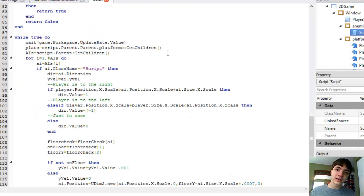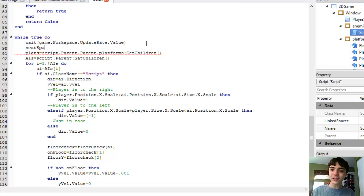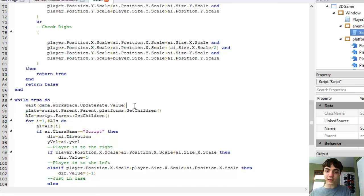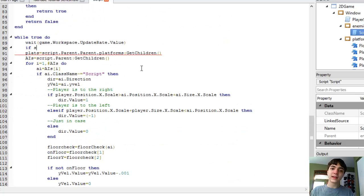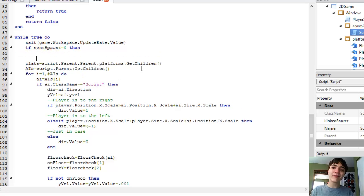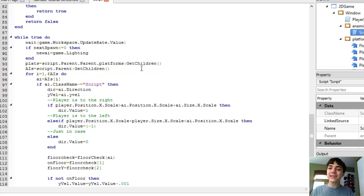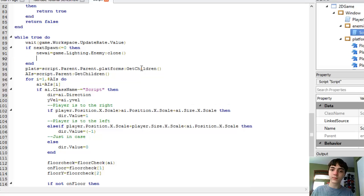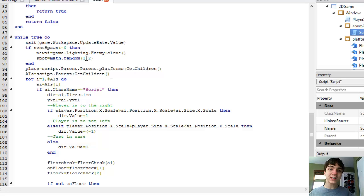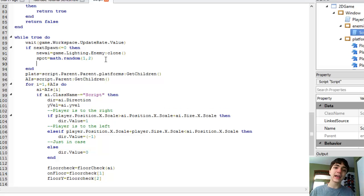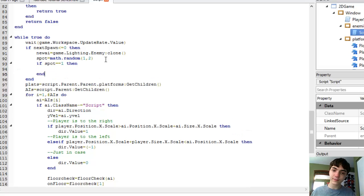I'll explain this. At the very bottom, if next spawn is less than or equal to 0, then new AI equals game.lighting.enemyClone. Spot equals math.random — which gives you a random integer between the lowest and highest number you supply, either those two or any integer in between. And if spot equals 1, then...